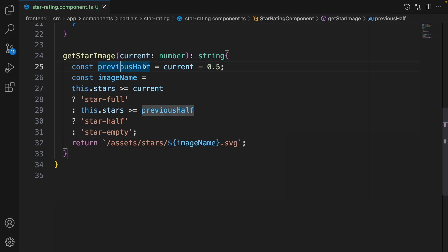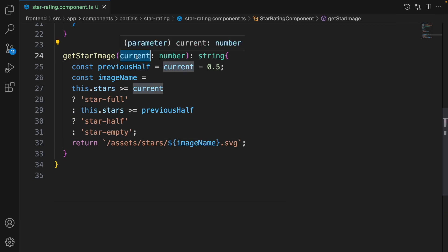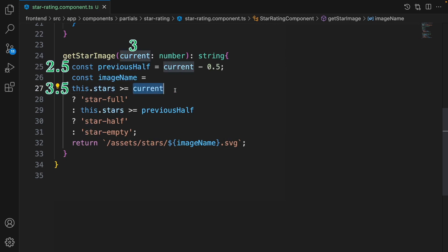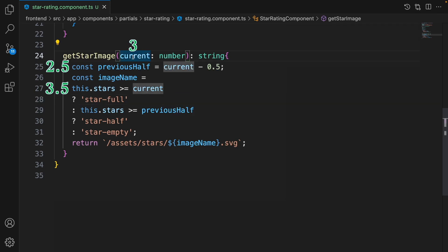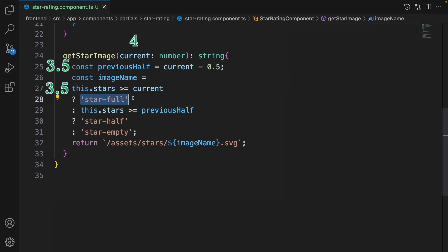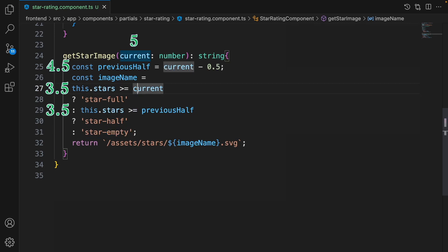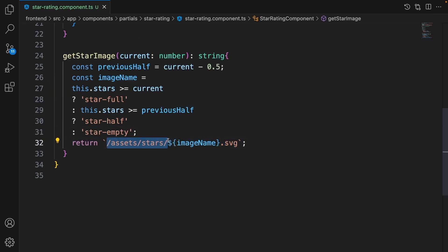The function uses a constant called previousHalf. For example, if current is 3, previousHalf is 2.5. If the food's stars value (e.g., 3.5) is greater than previousHalf (2.5), we show the full star. For current = 4, previousHalf = 3.5: stars (3.5) is not greater than 4, so it won't be full. But since stars >= previousHalf (3.5), we show the half star. For the fifth star, 3.5 is not >= 4.5, so it shows as empty. The image path is then returned from assets/stars.